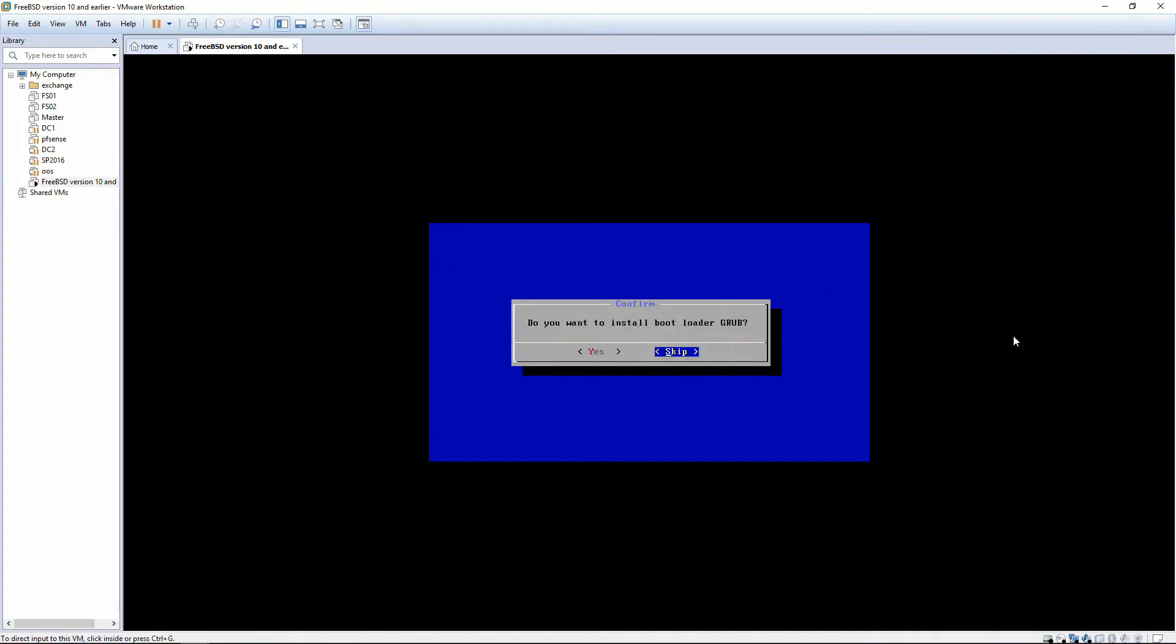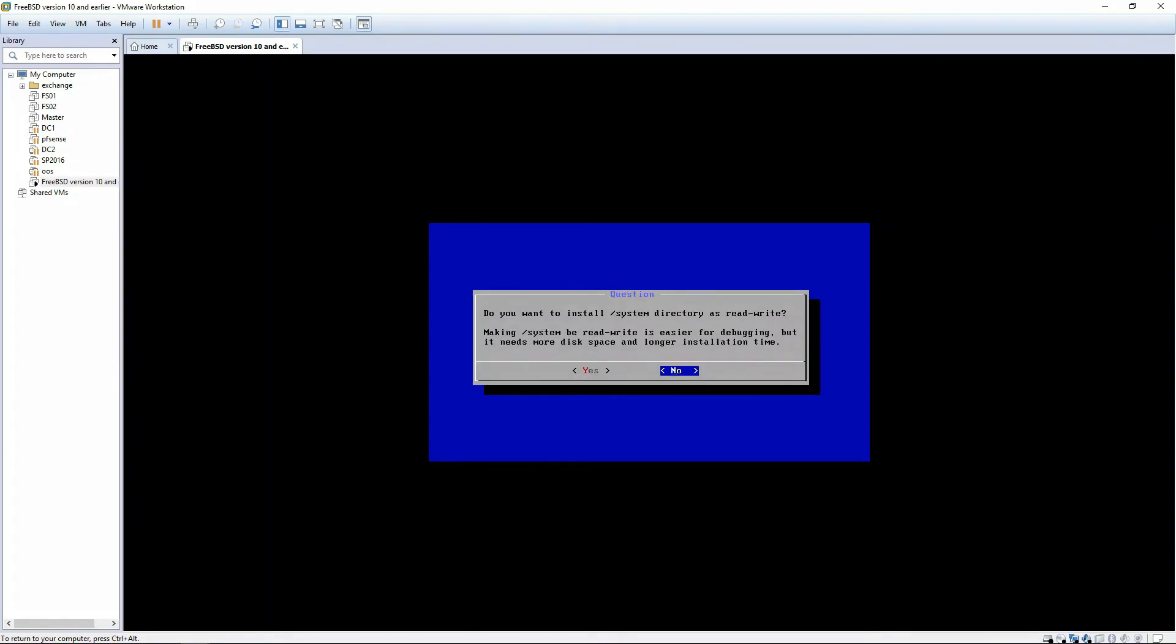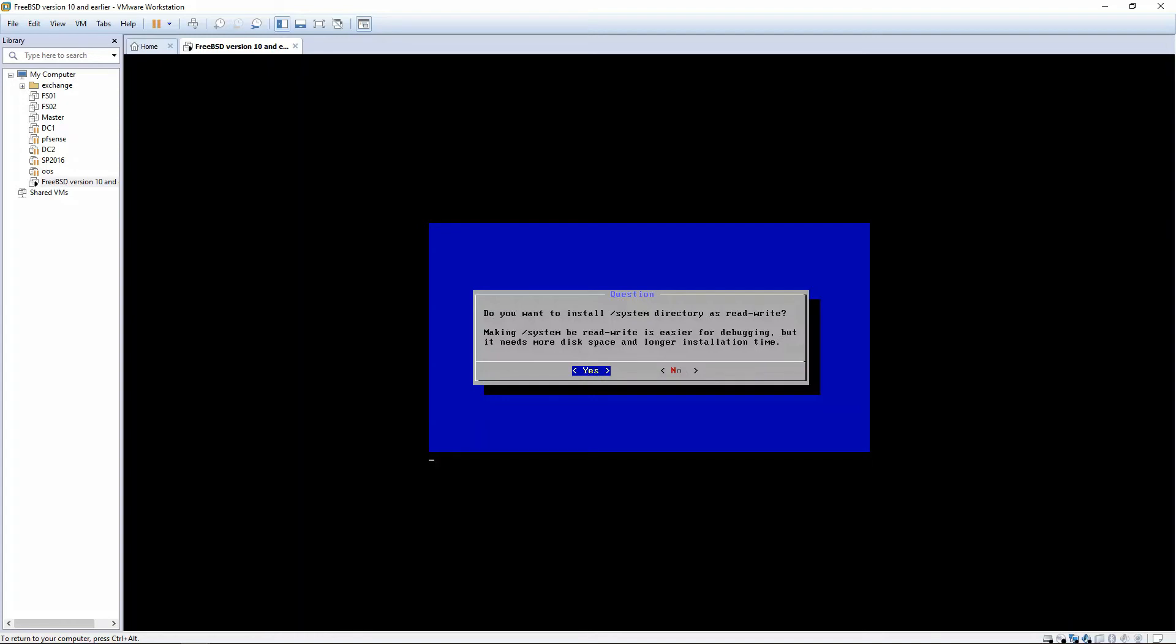And it's going to ask, do you want to install bootloader GRUB? And you're going to tell this Yes as well. On the next question, do you want to install system directory as read-write? Making system read-write is easier for debugging, but it needs more disk space and longer installation. We're going to choose Yes as well.